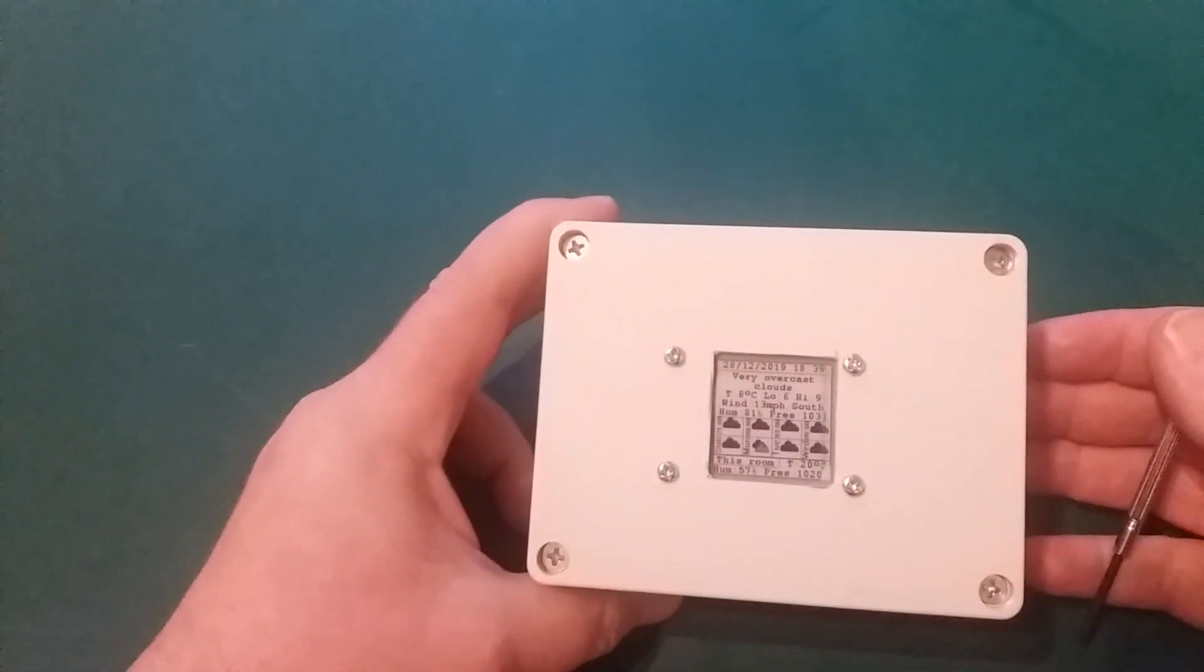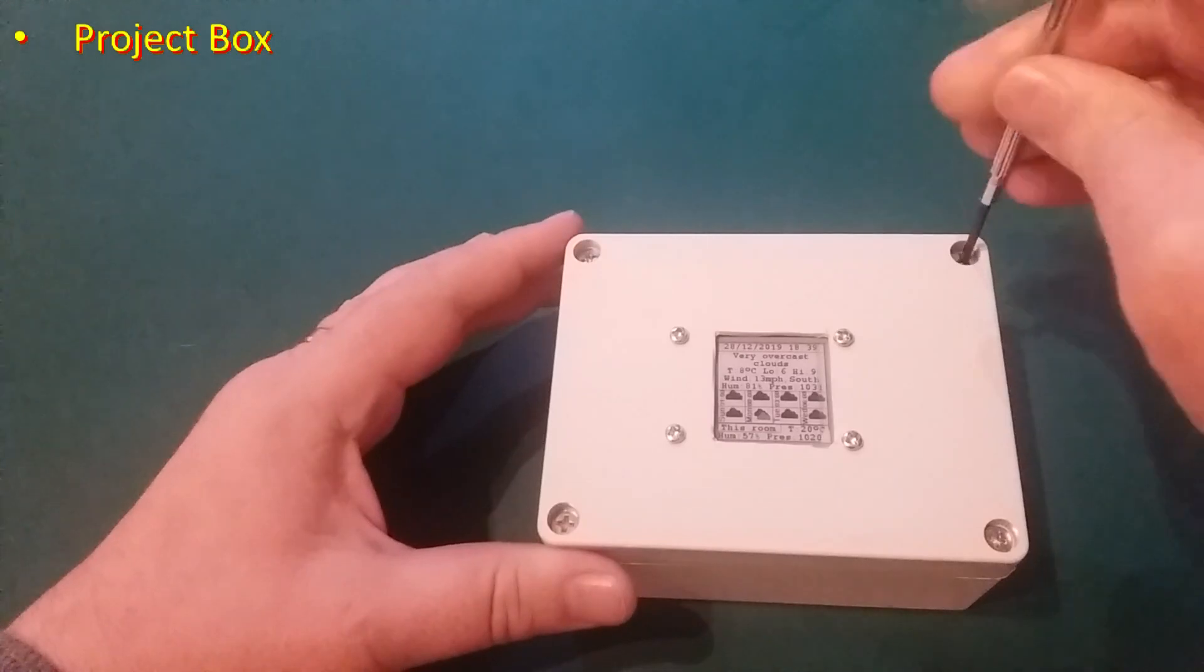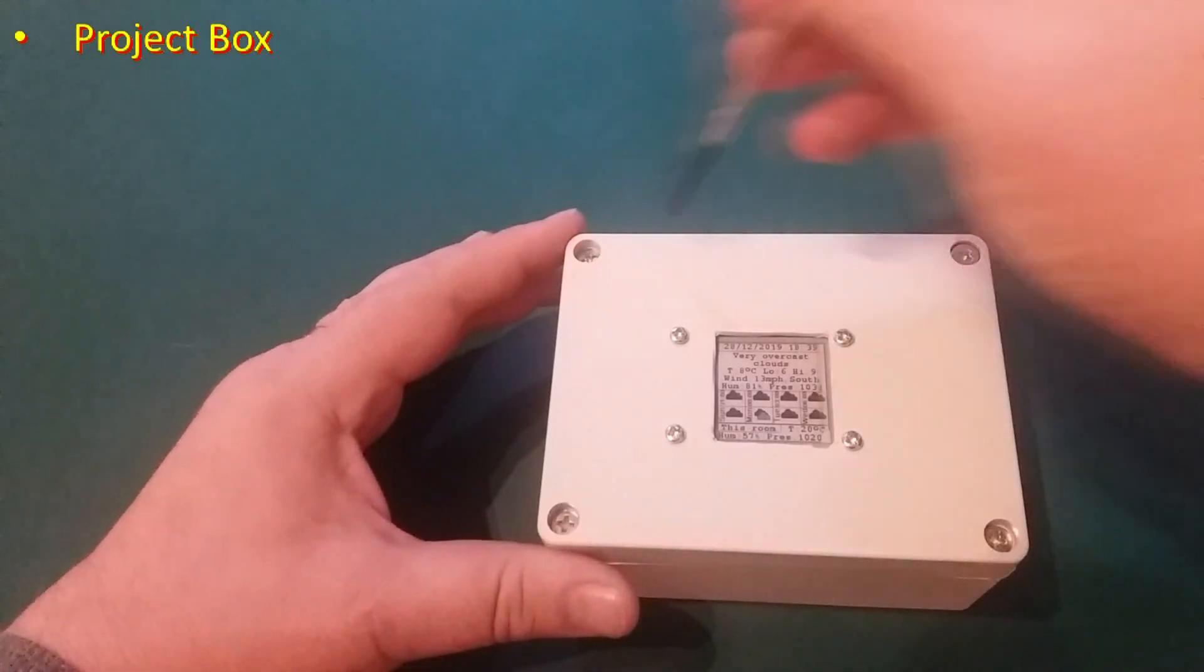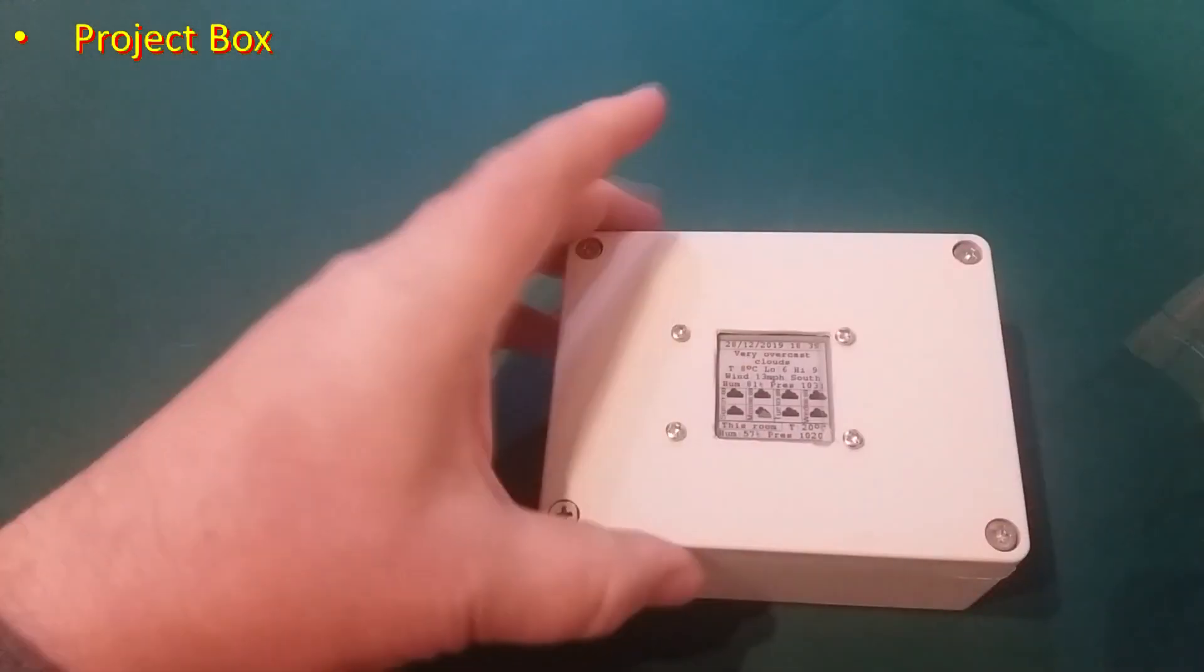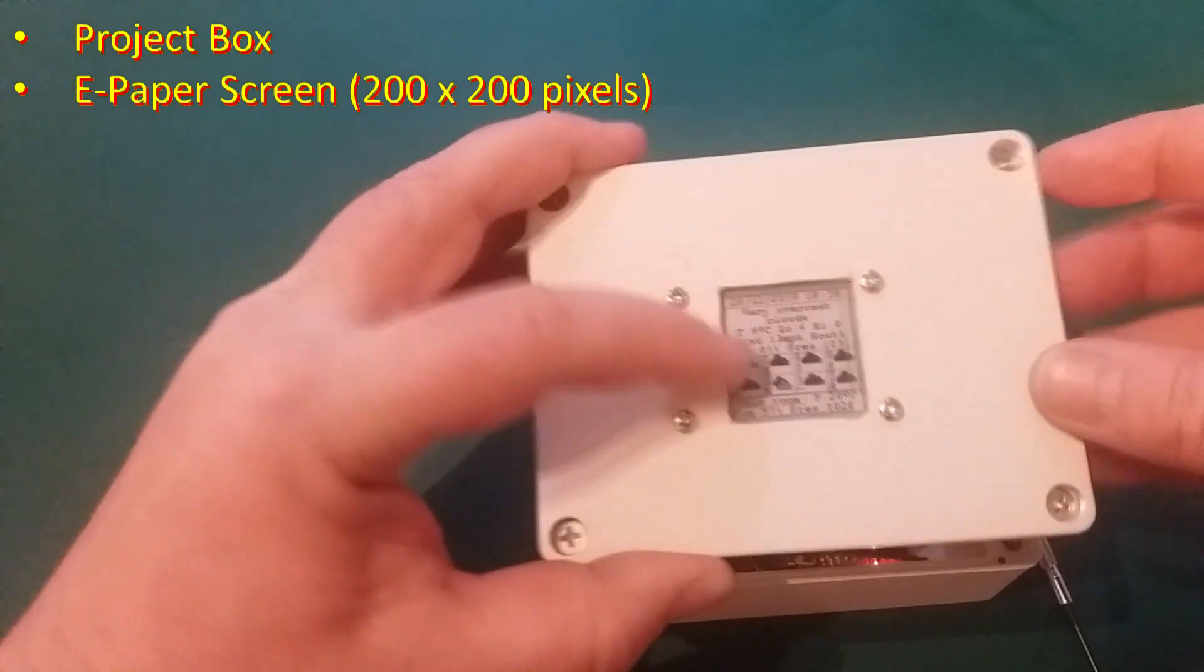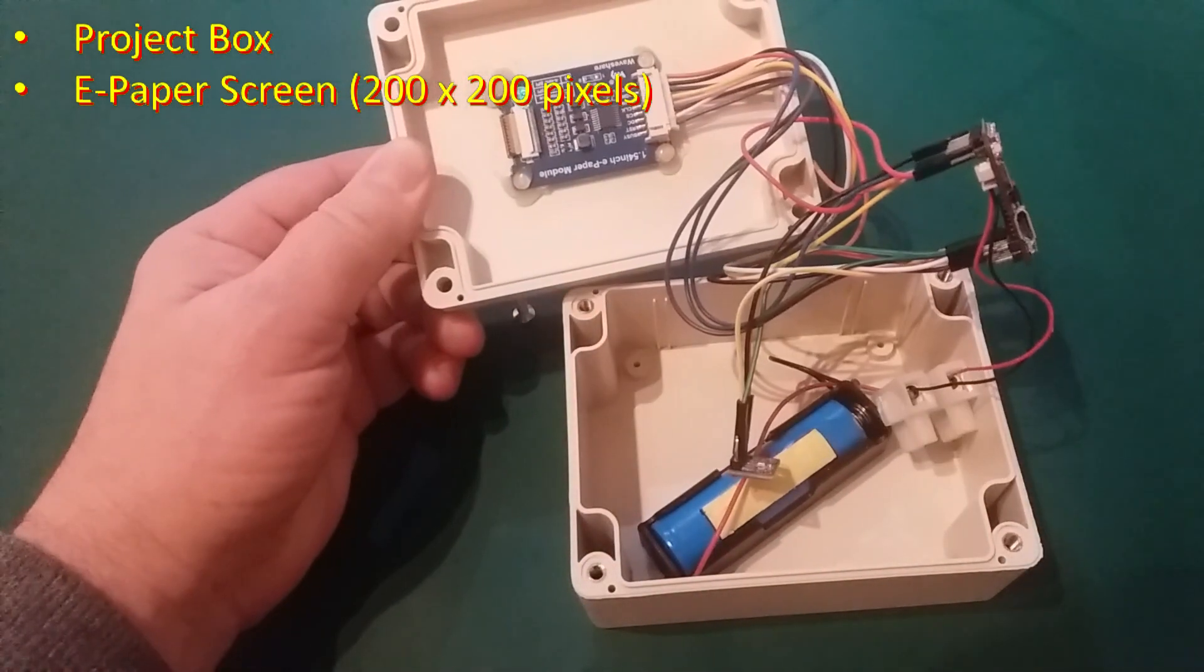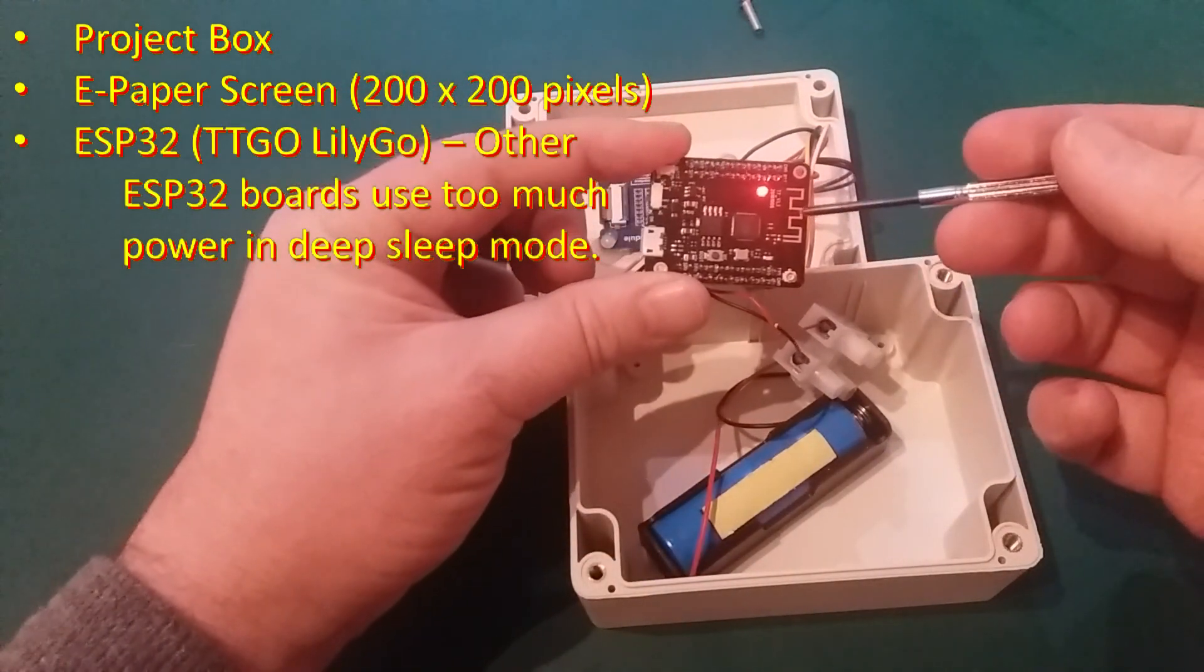So to make this project, you will need a project box. This is fairly oversized, but I plan on adding a big screen later. You will need a screen, an e-paper display.